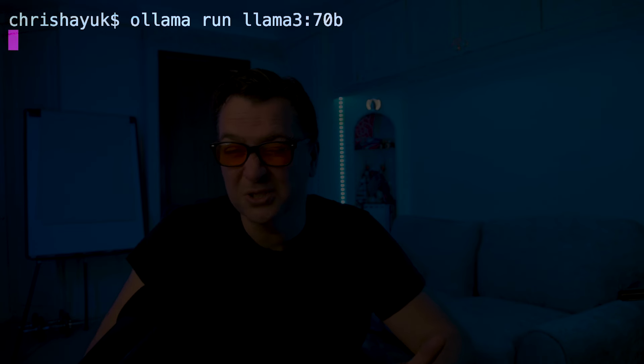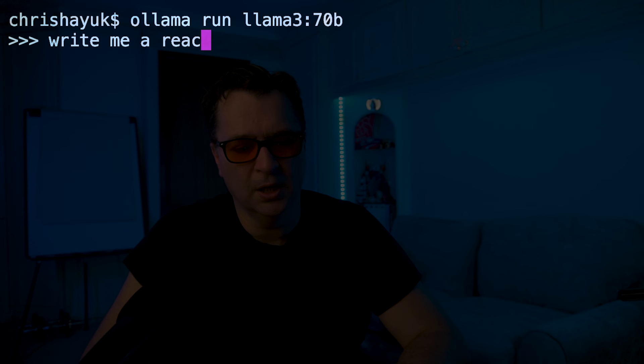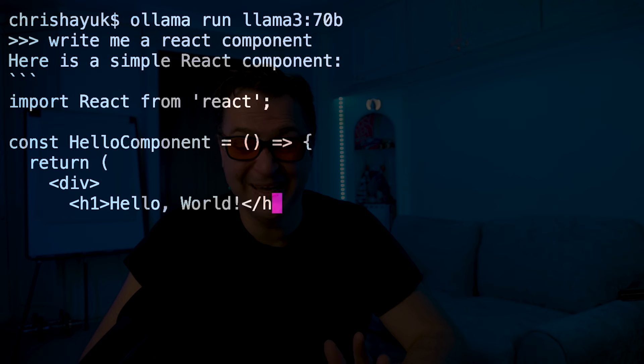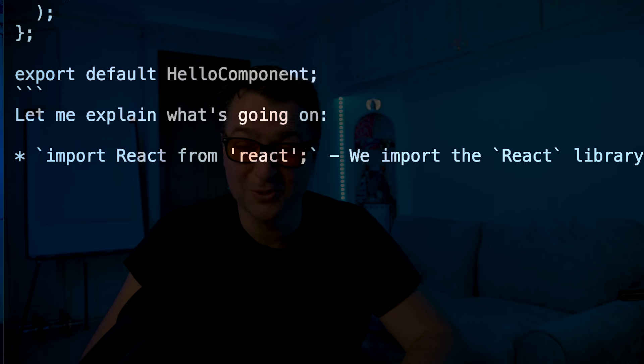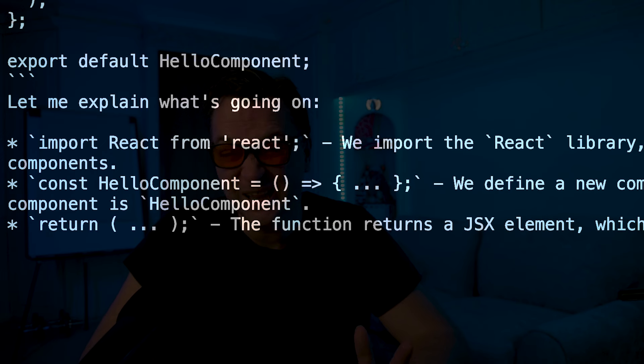I'll show you a little bit of the difference between Llama 3 8 billion parameters and Llama 3 70 billion parameter model. You probably won't be able to run that on your machine because you need a pretty powerful machine — but if you do 'ollama run llama3:70b' you'll see it runs on my machine because I've got 128 gigs. I can interact with it and say 'write me a React component'. You see the difference: it's much slower. It's a smarter model especially for reasoning, but the latency is much higher because it's a much larger model.